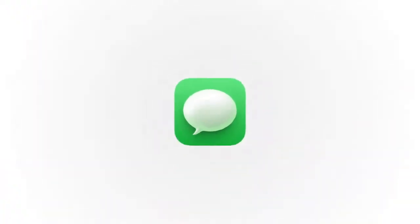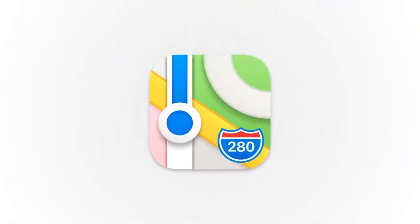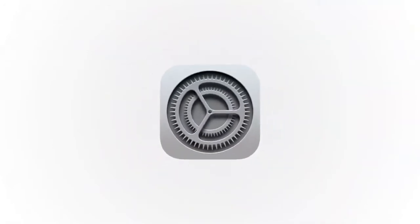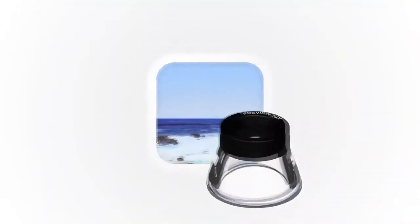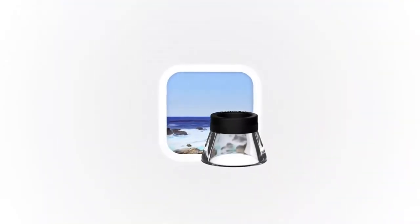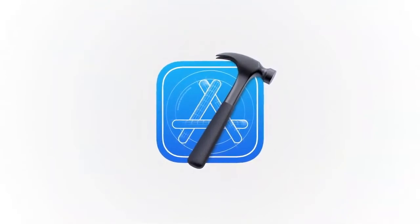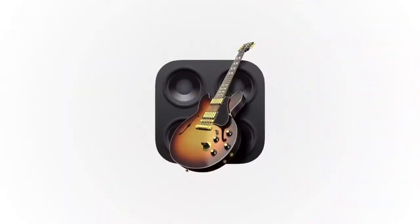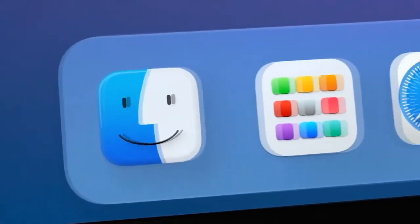We wanted consistency throughout the ecosystem so users can move fluidly between their Apple devices. But we also love that Mac icons have a deep history and a distinct look and feel, so we retain many of the highly crafted details and playful elements that make Mac icons unique.